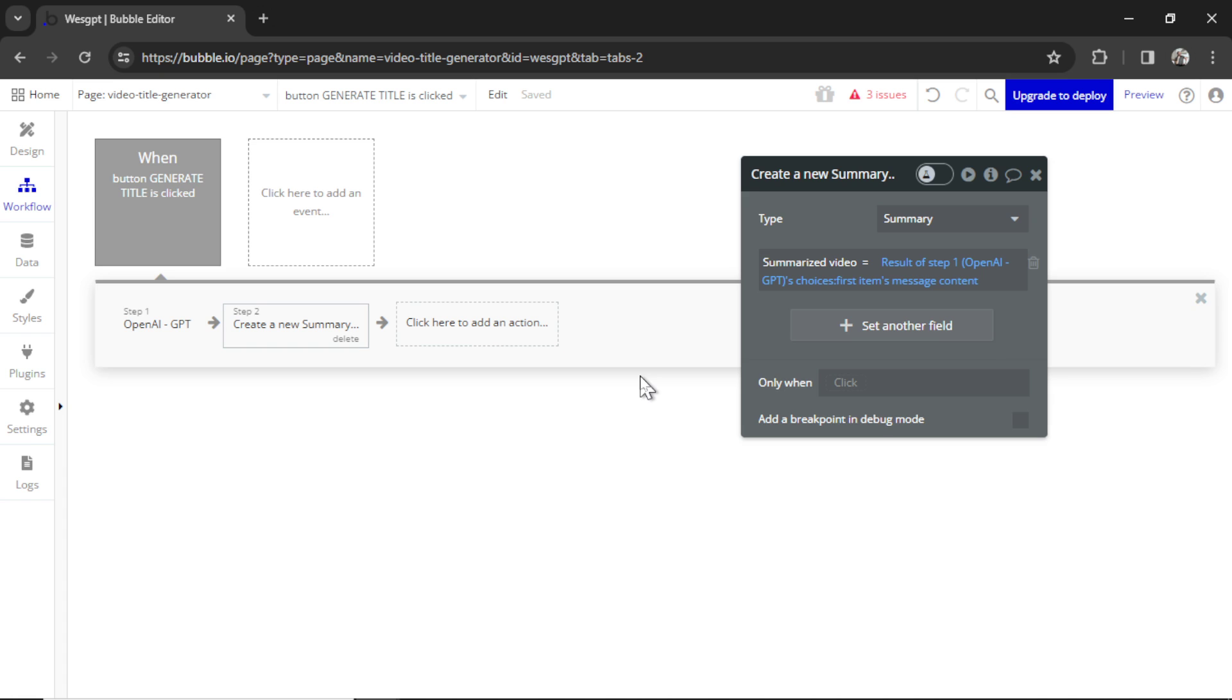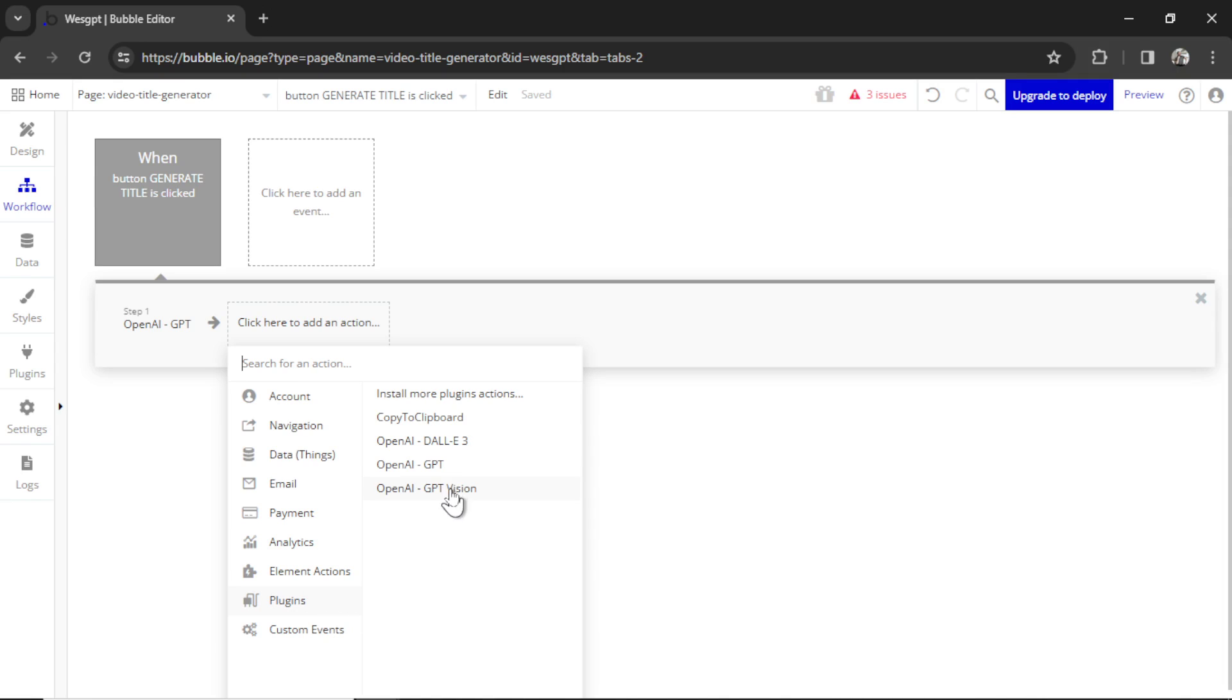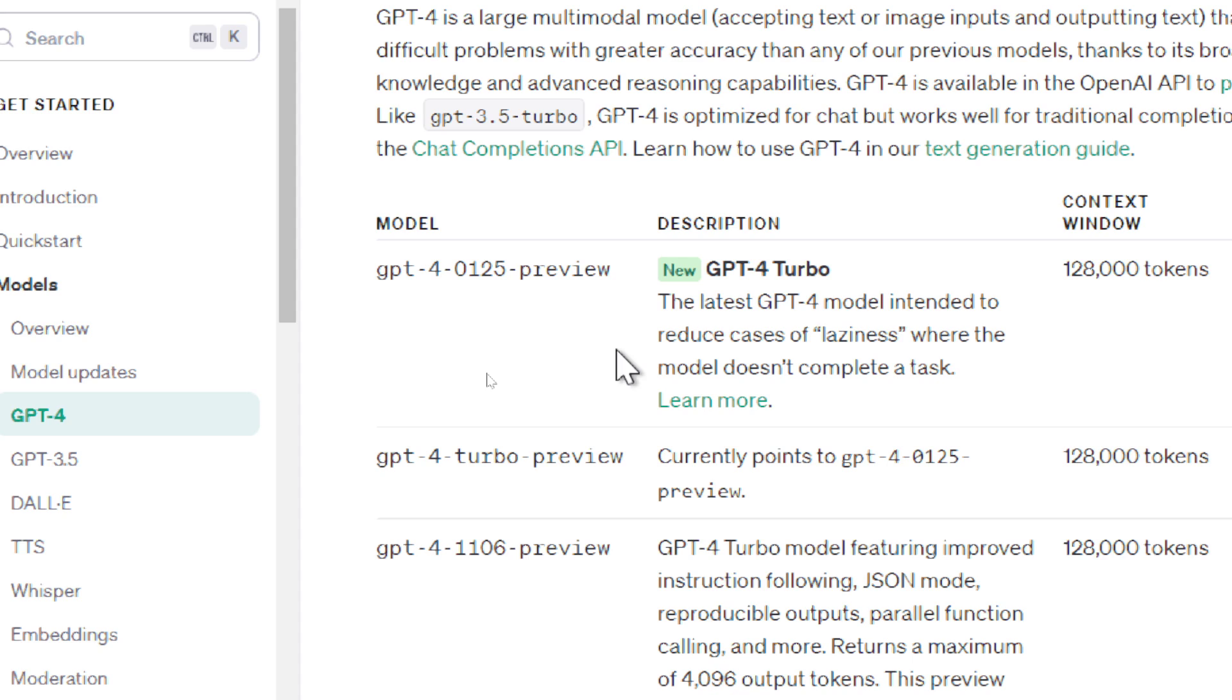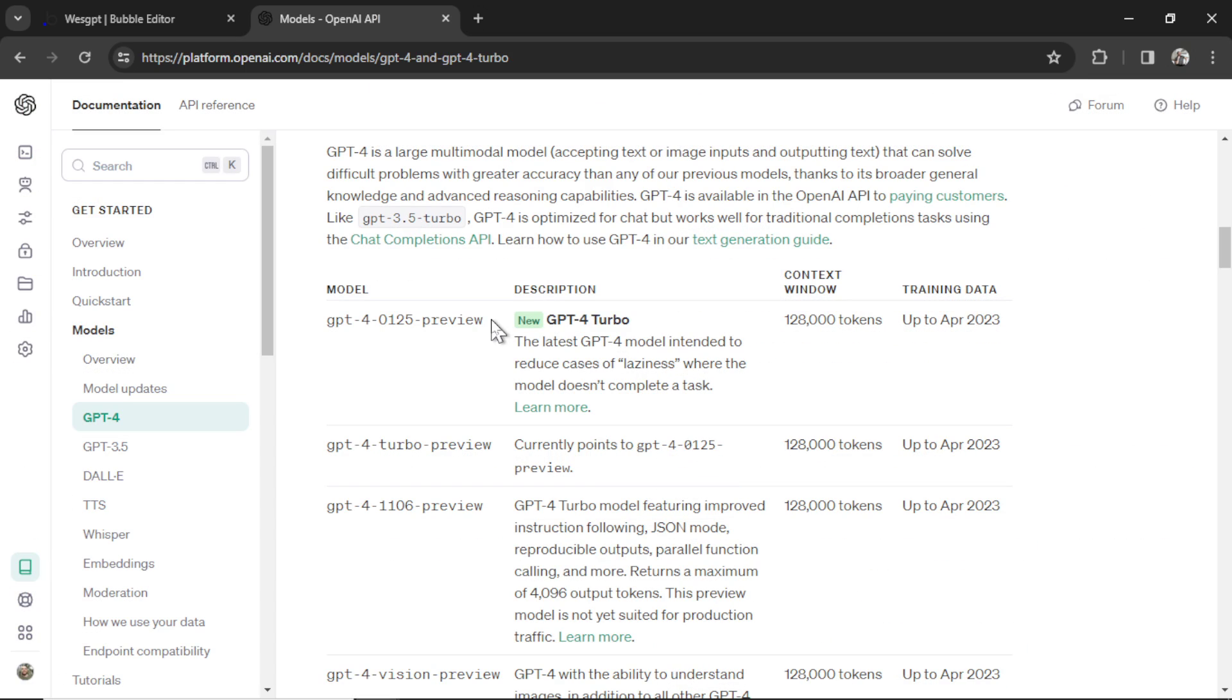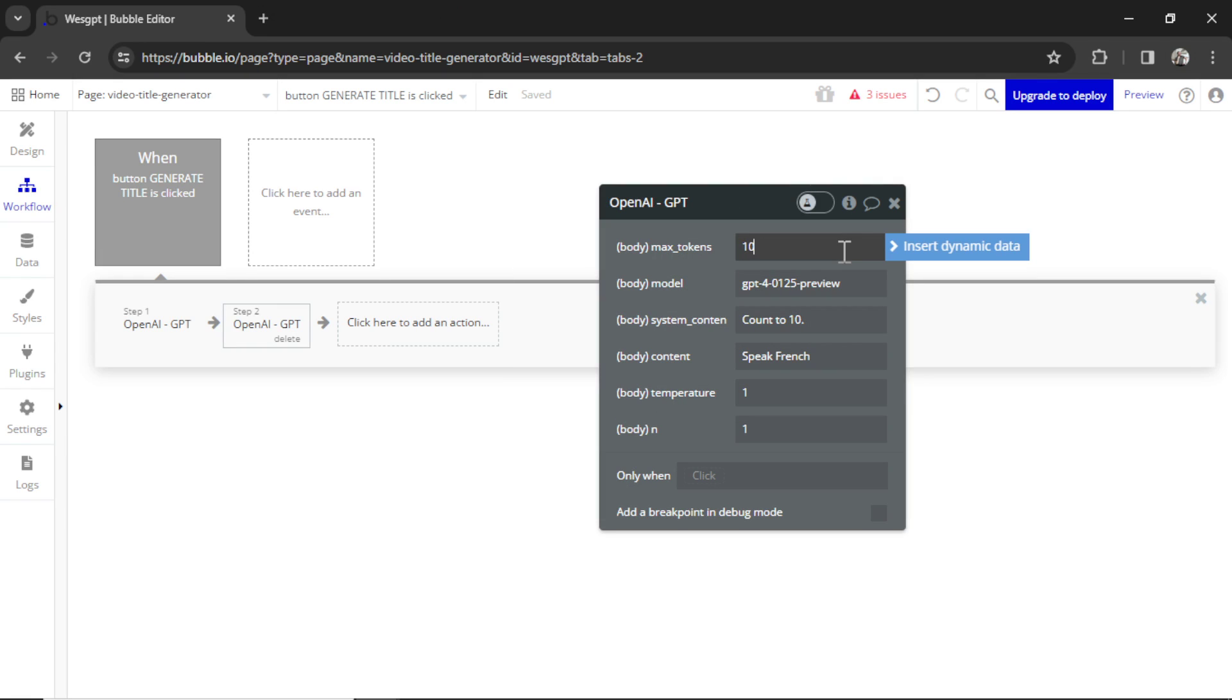Next step, we're going to take that summary and create a bunch of YouTube video titles. I can delete this create summary action step because we now know it works. And then let's add a new action. Go down to plugins. We're going to do the same thing, GPT. We also have a new updated GPT-4 turbo model. And they say it's supposed to reduce cases of laziness where the model doesn't complete a task. Let's take the name of this model and paste it in here. So the second step to create the titles is going to use GPT-4 turbo, a more capable model.